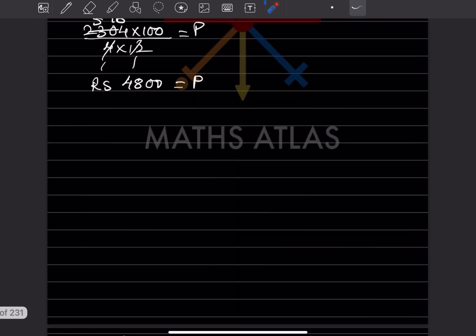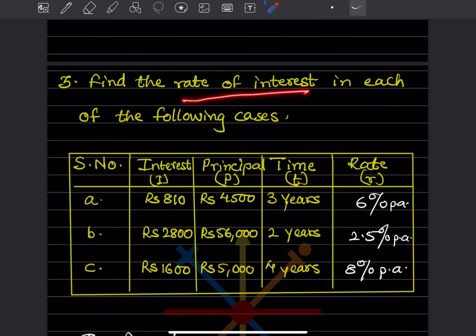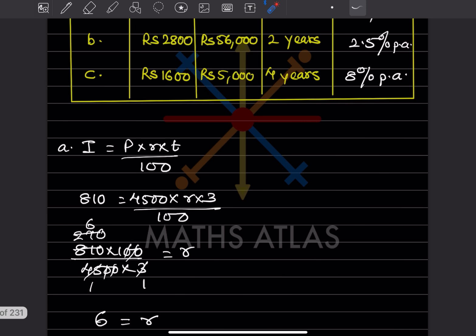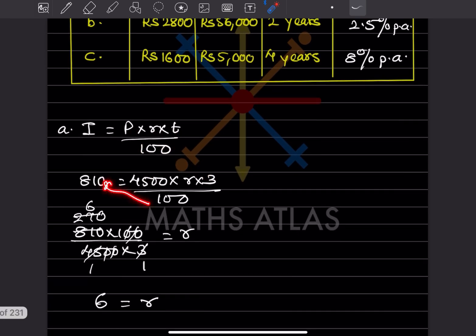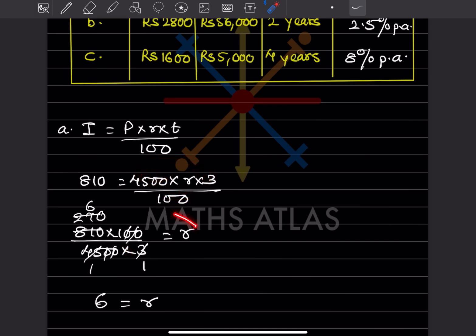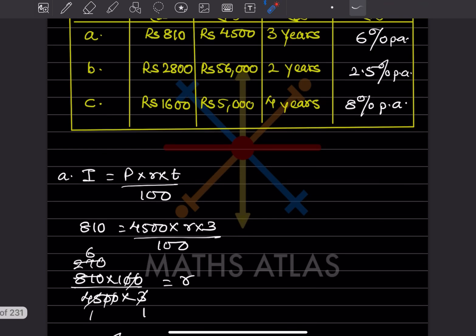Now they ask us to find the rate of interest. The formula does not change — still I = P × R × T ÷ 100 — but this time the rate R is unknown. For the first case, interest is 810, principal is 4500, and time is 3 years. Rearranging, R = (810 × 100) ÷ (4500 × 3). After simplifying, R = 6%.